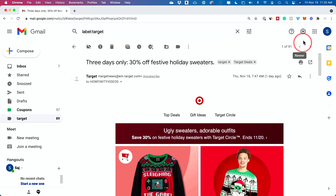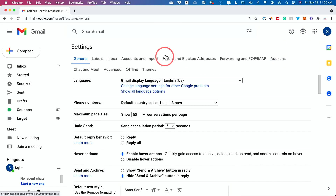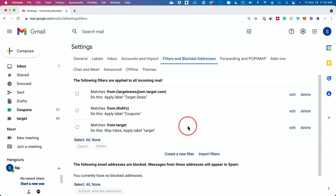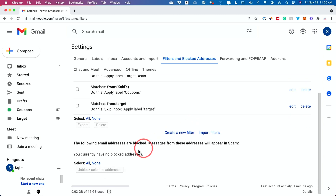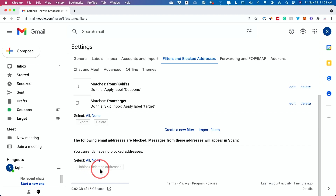There is also an option under settings — you can go to settings and click on all settings. There is an option called Filters and Blocked Addresses. Here you will see everything that you've blocked previously; they will all show up under 'The following email addresses are blocked.' So if you decide to unblock any of them at any point, you can do that on this page.